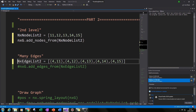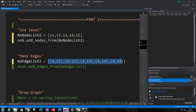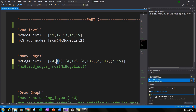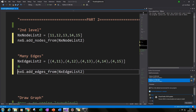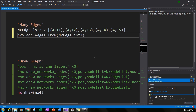The next thing we need to do is create edges and connect these five extra nodes to one of our radial nodes — let's connect them to node 4. We create a list where each entry pairs a new node with node 4. So we create five edges: from 4 to 11, 4 to 12, 4 to 13, 4 to 14, and 4 to 15. Once we've created that list, we add the edges to our graph by typing nxg.add_edges_from and calling nx_edge_list_2.